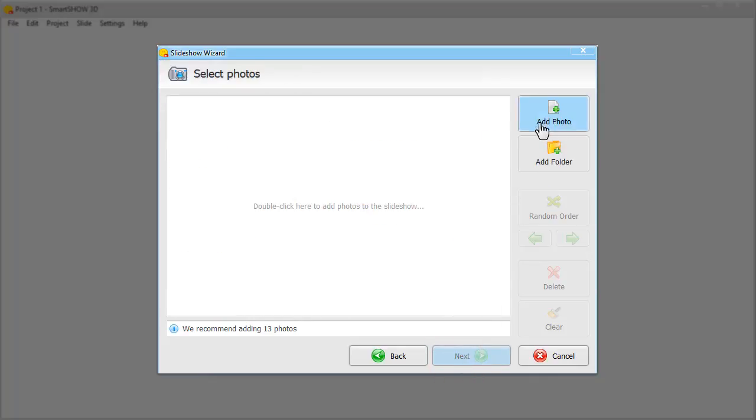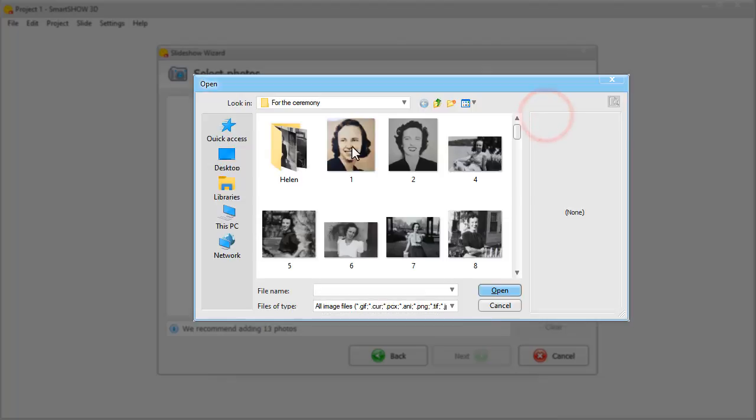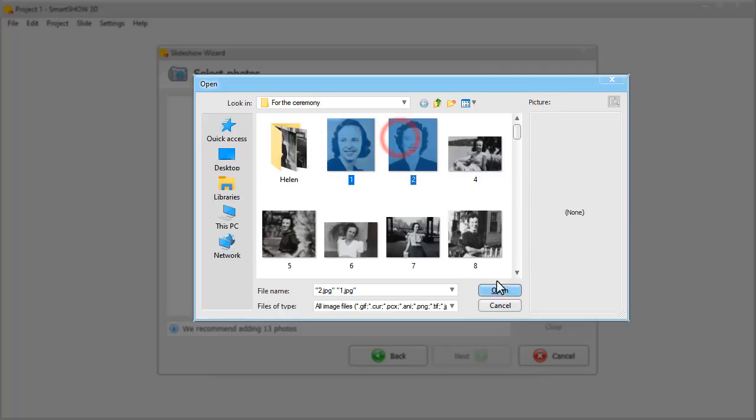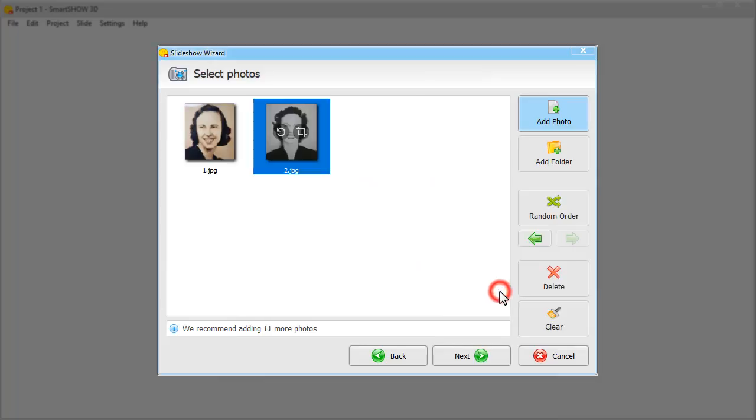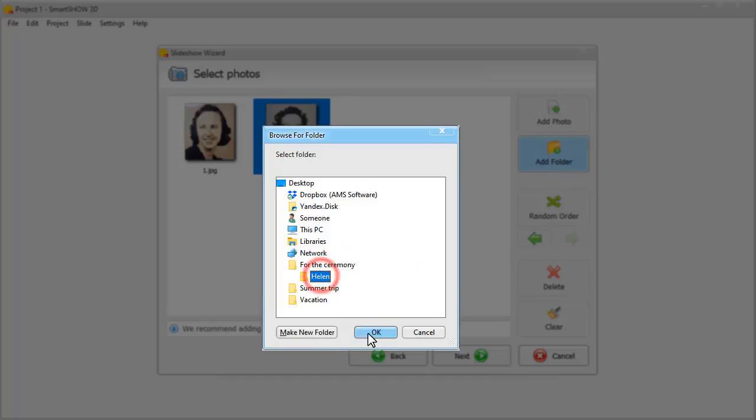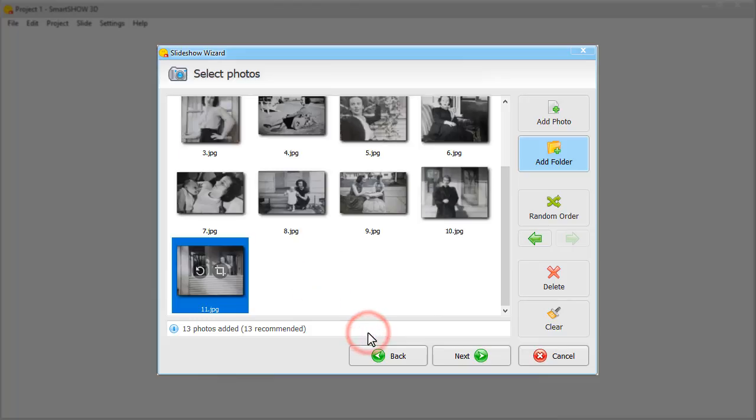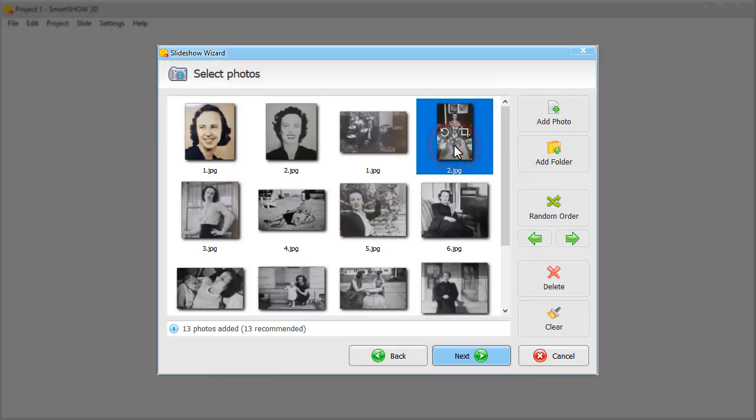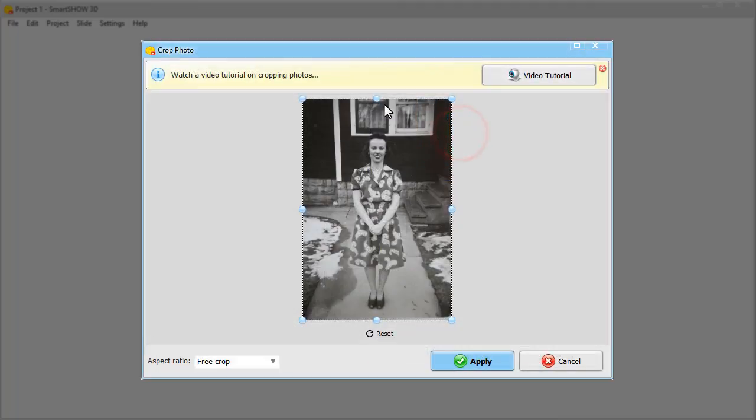Now add your pictures. You can either add a picture at a time or import the whole folder. In case you need to rotate some of the pictures or crop them, you can do it right in the wizard, like this.